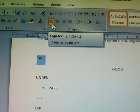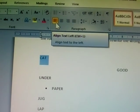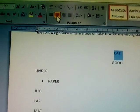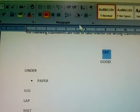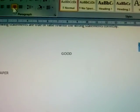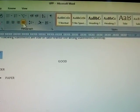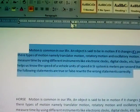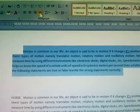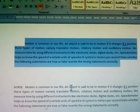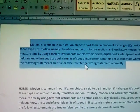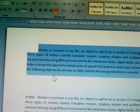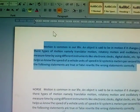The keyboard shortcut actions are Ctrl+L, Ctrl+E, Ctrl+R, and Ctrl+J. Before selecting, the text is already on the left side. I am giving center alignment — the text comes to the center point. Next is right alignment. Justified means both sides are equal — after clicking justified, the left and right sides are managed equally.